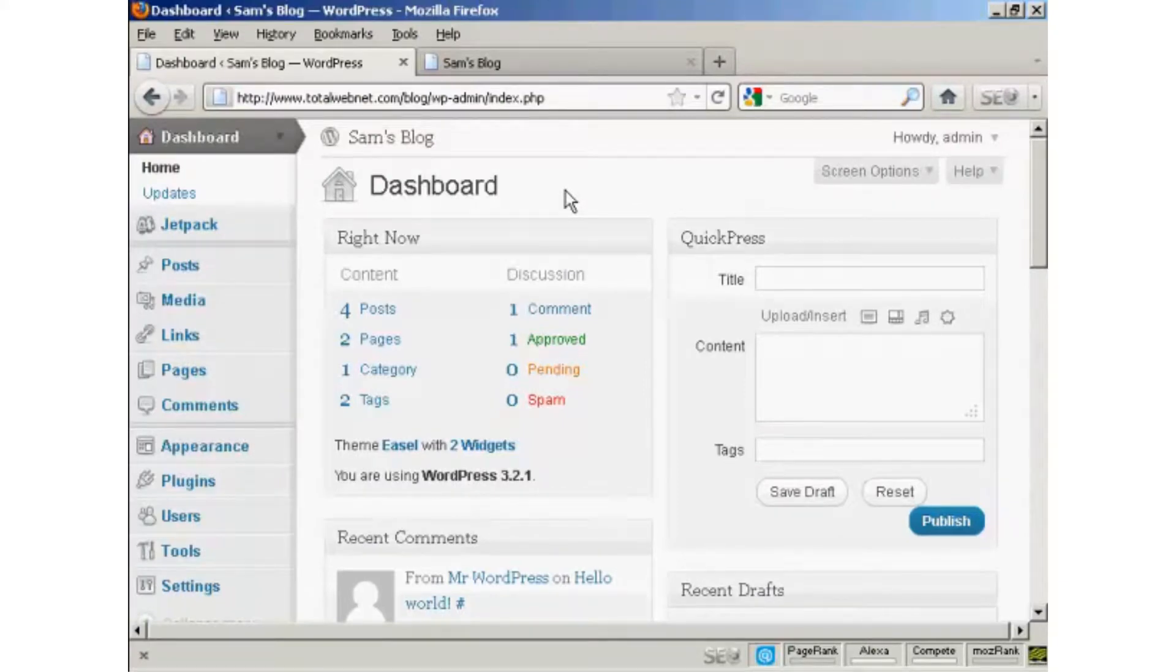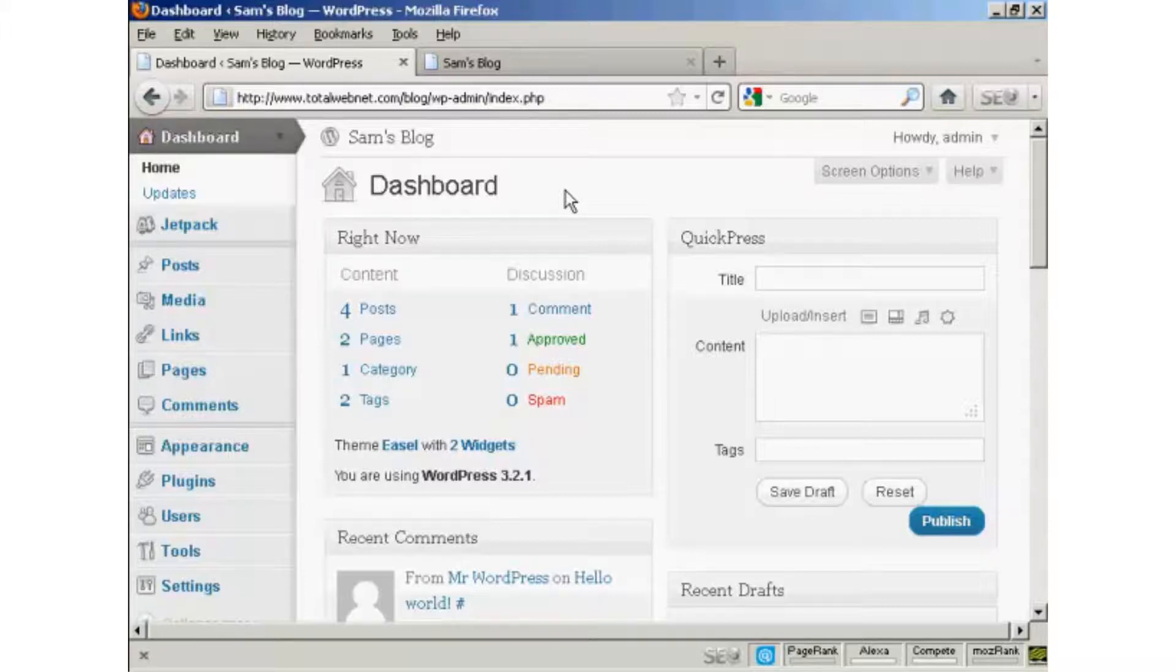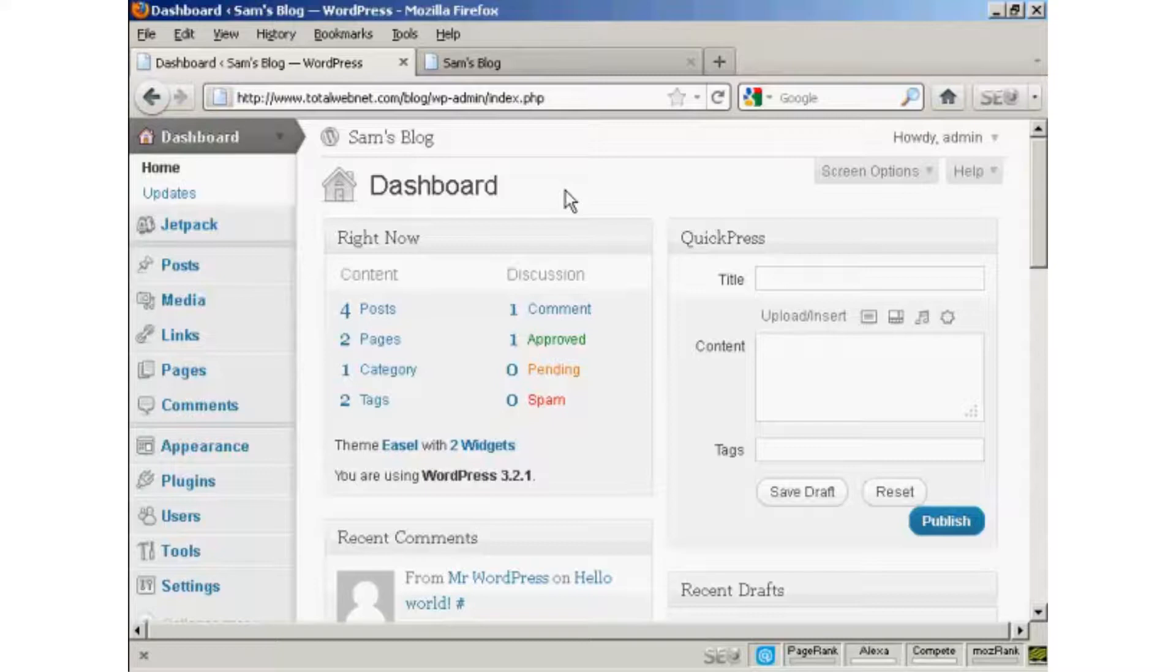In this video I'm going to show you how to add and manage users in WordPress. When you first set up your WordPress blog, it will automatically set up the administrator setting so that you can access the back office part, the dashboard, and you can make any changes that you want to make to your WordPress blog.